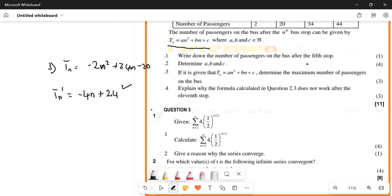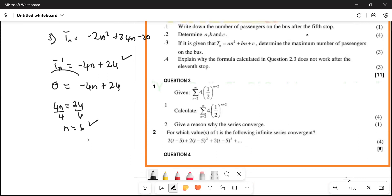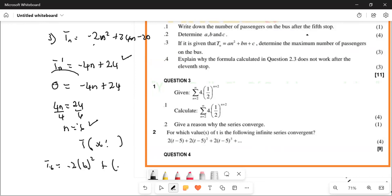The derivative should be zero: 0 equals minus 4n plus 24. Take the 4n to this other side — 4n equals 24, divide by 4, so n is going to be equal to 6. This is the turning point x-value. Substituting: T(6) equals minus 2 times 6 squared plus 24 times 6 minus 20, which is going to be equal to 52. You get your three marks.